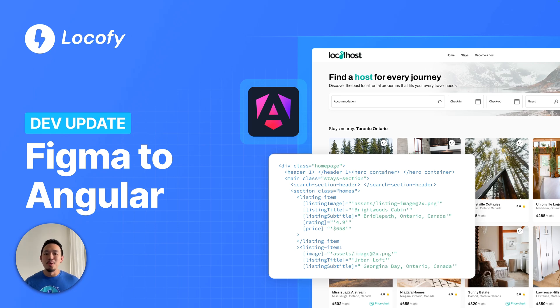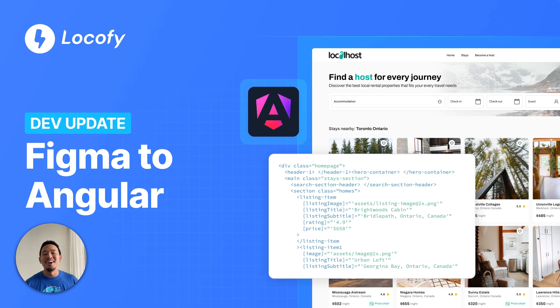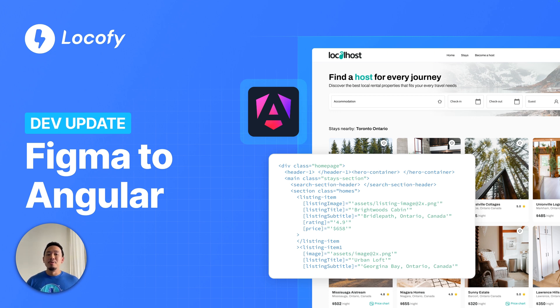We've been releasing so many game-changing features over the past few weeks. The Locofy team has just been on fire, and this week is no different. We've got a super exciting one to announce.